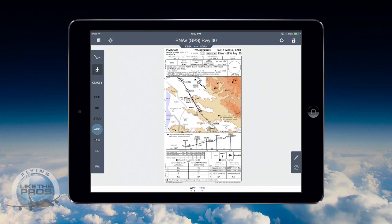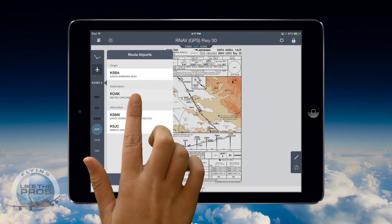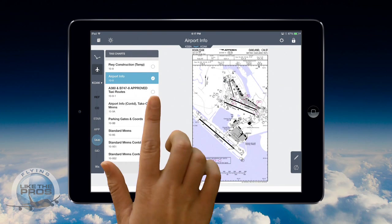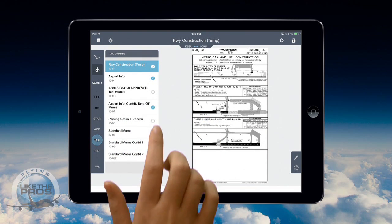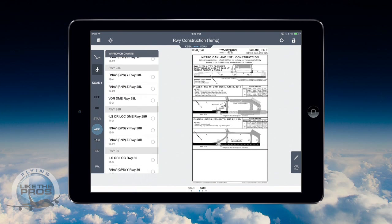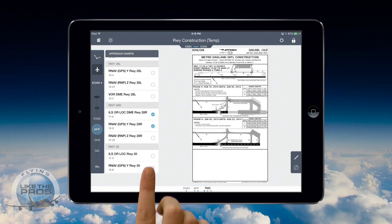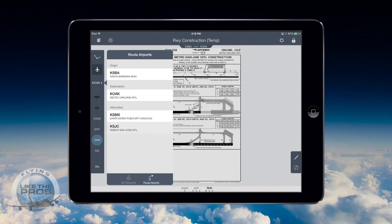Jeppesen Mobile Flight Deck remembers the last chart viewed for each airport in the chart clip. Now I go to my destination airport and first select the other airport pages I'll need. We already talked about the 10-9 Alpha, but Oakland has some temporary runway construction, so I'm going to check that page so I can review it in flight. I'll select the arrival I've filed and the approaches I will likely need: the ILS 28R, the RNAV 28R, and just in case I get switched to another runway at the last minute, the RNAV 28L. Similarly, I build a chart clip for my filed alternate, San Jose.